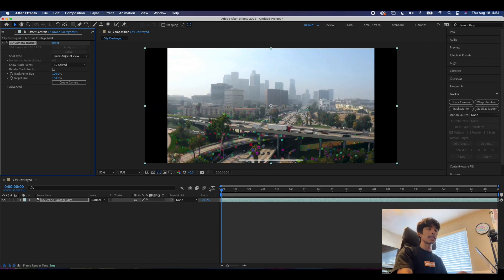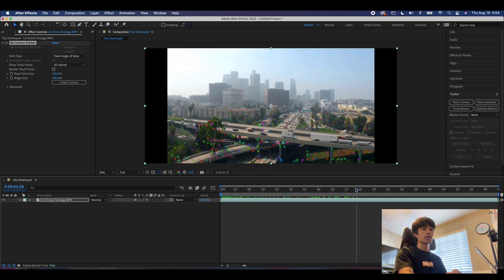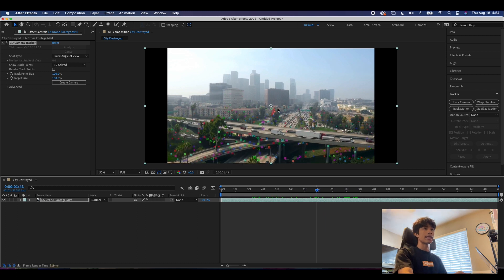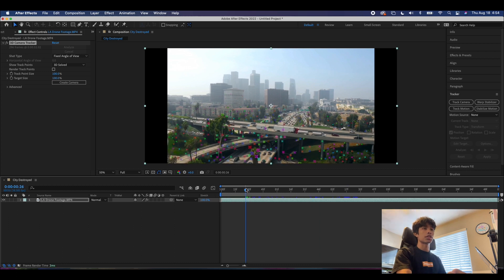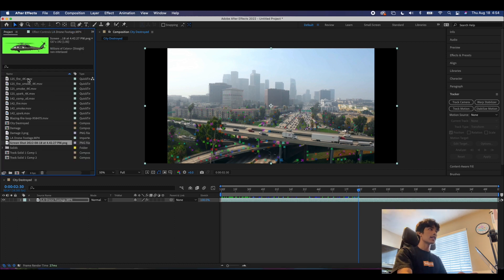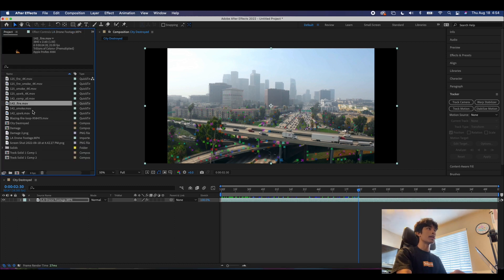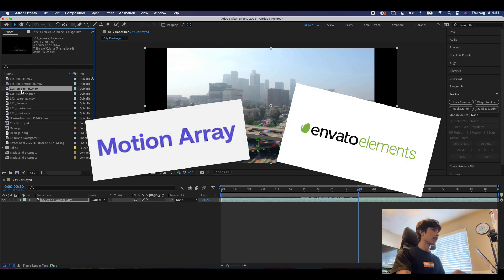Now that After Effects is done rendering, we have a whole bunch of colorful points — I like to call them the 3D flowers. If you run your cursor around you can see this red build target, and this basically represents all the different 3D spaces going on here. Our goal for this project is to destroy the city, so we're going to need a couple of assets.